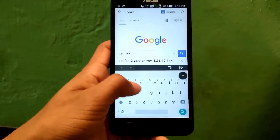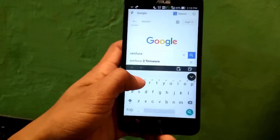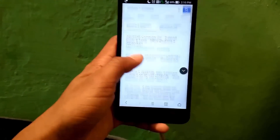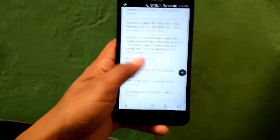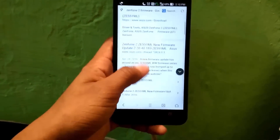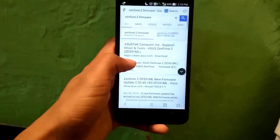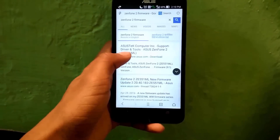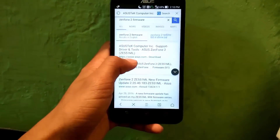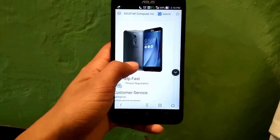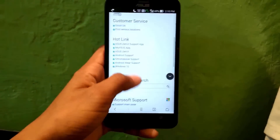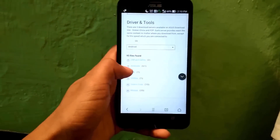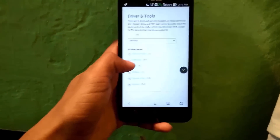As you can see, search results show many websites. You should choose the official website, asus.com/support/download. Open that website, scroll down, and you will get a firmware option. Touch on it and it will open the list of firmware available for the Asus Zenfone 2 ZD551ML.